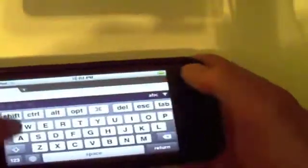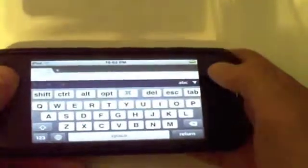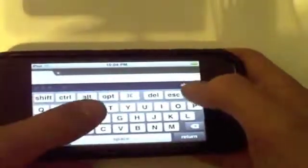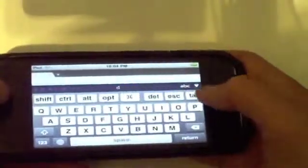Over here, you have your keyboard. Go ahead and type something. I don't know, whatever. Okay.